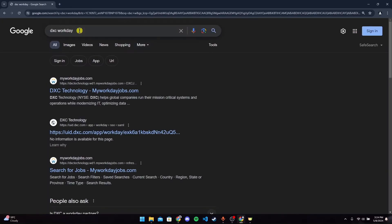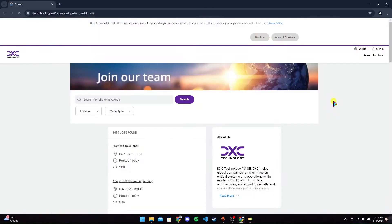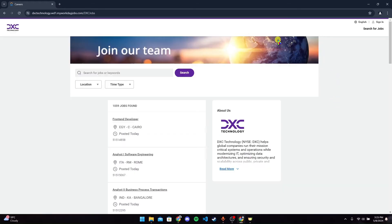After that, find this link which is of myworkdayjobs.com and click on it. Now it will be redirected to another page which is of DXC Technology. Click on accept cookies.